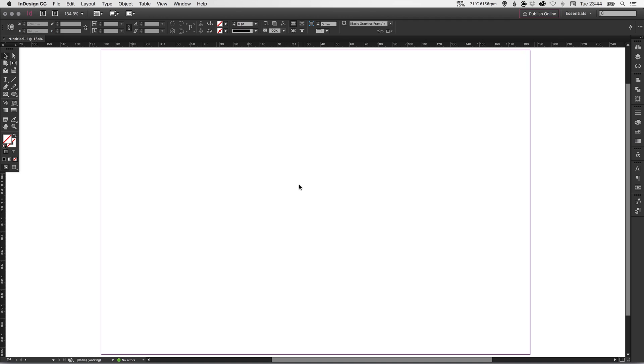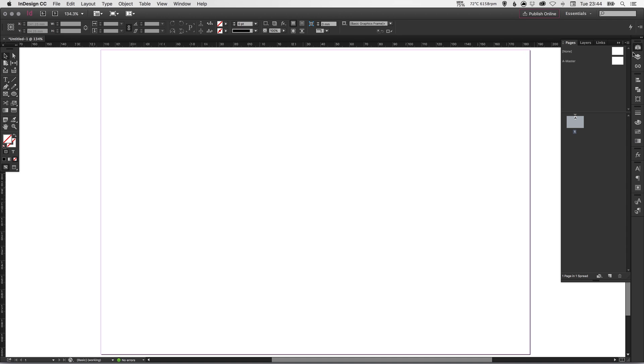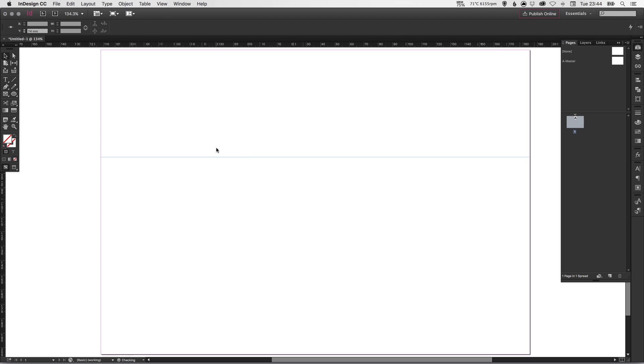Now, whether you apply guides or margins on a page depends whether you want to apply it to one page. So here you can see I've got one page. This is selected. So any guides I put on this page are only applied to this page.